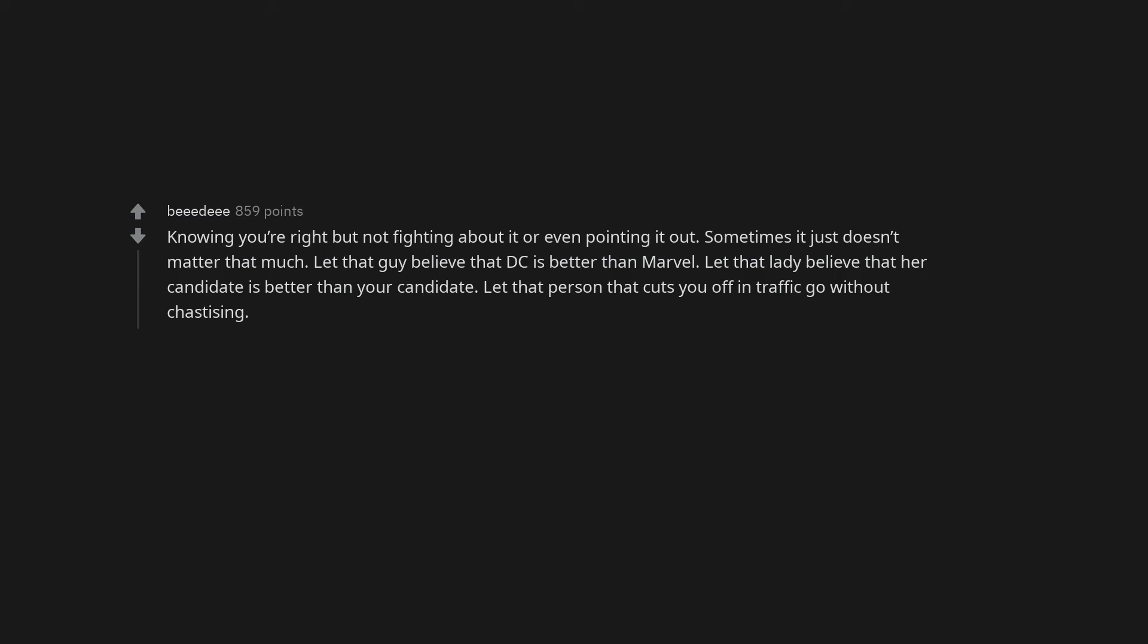Knowing you're right but not fighting about it or even pointing it out. Sometimes it just doesn't matter that much. Let that guy believe that DC is better than Marvel. Let that lady believe that her candidate is better than your candidate. Let that person that cuts you off in traffic go without chastising.